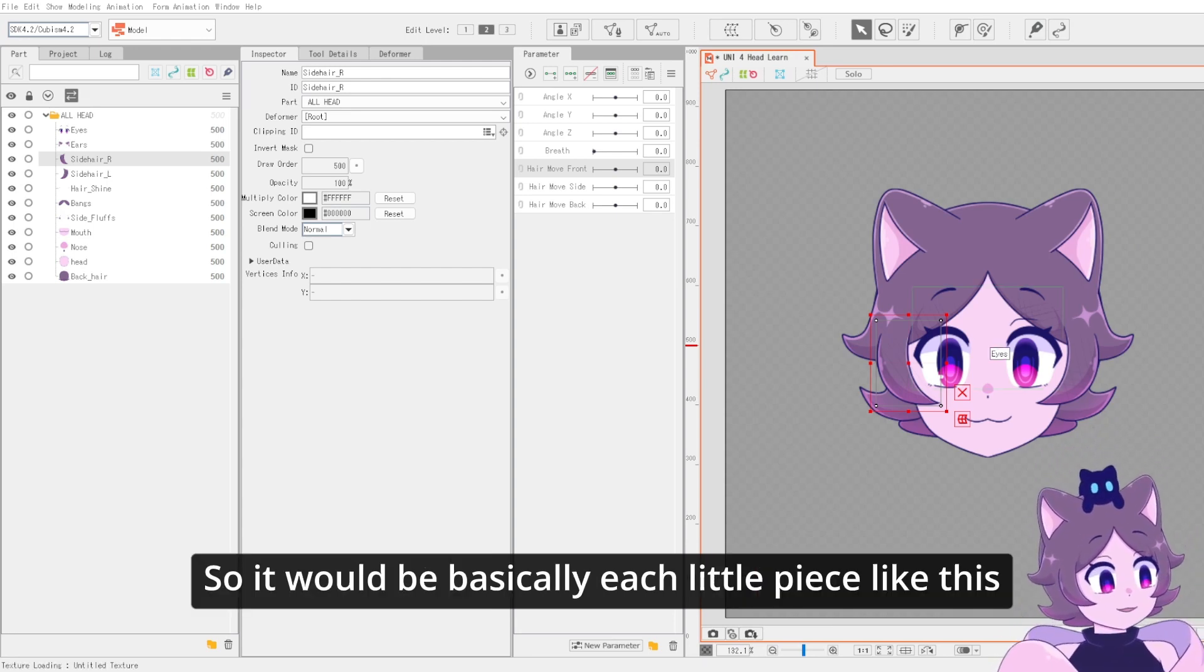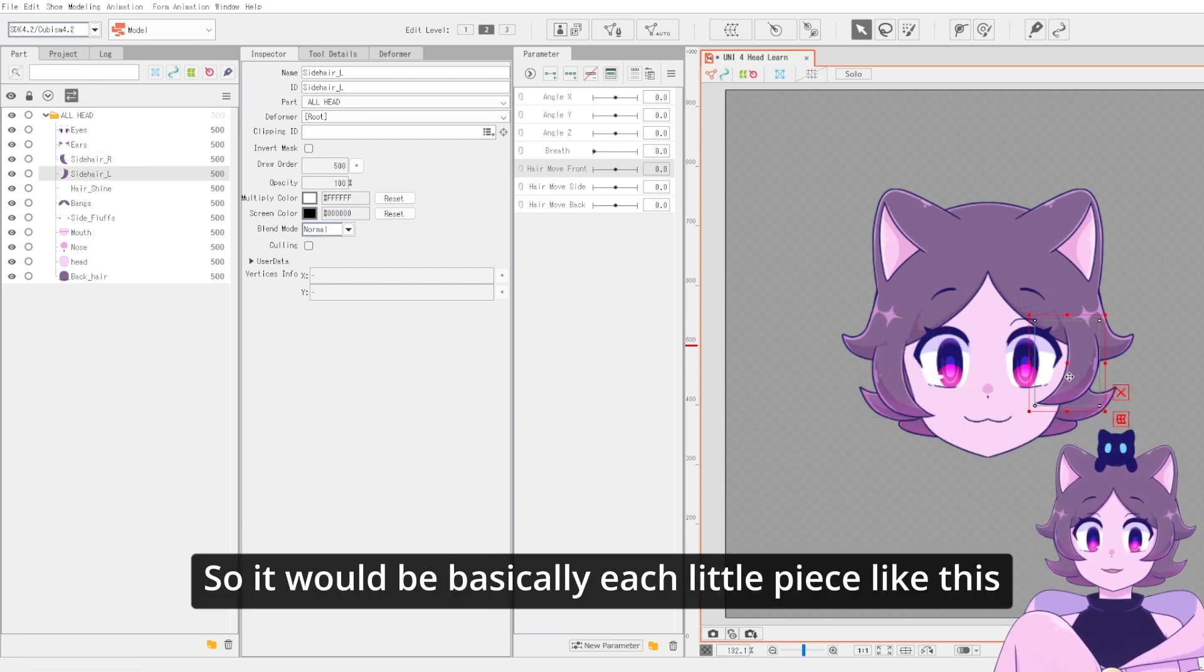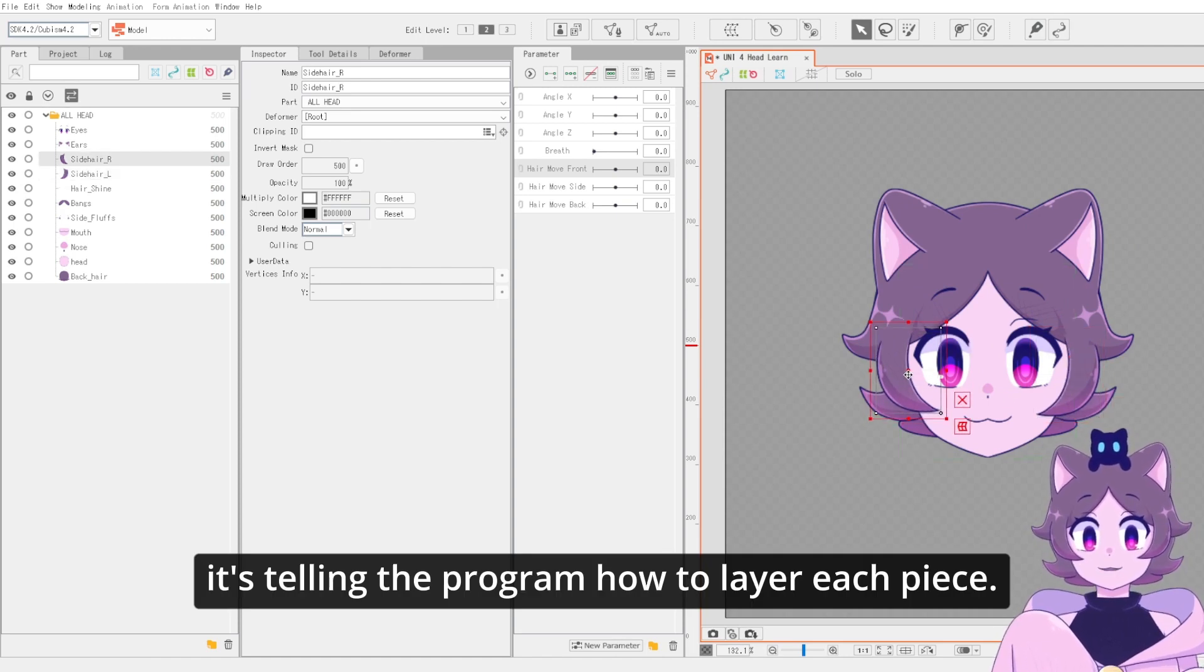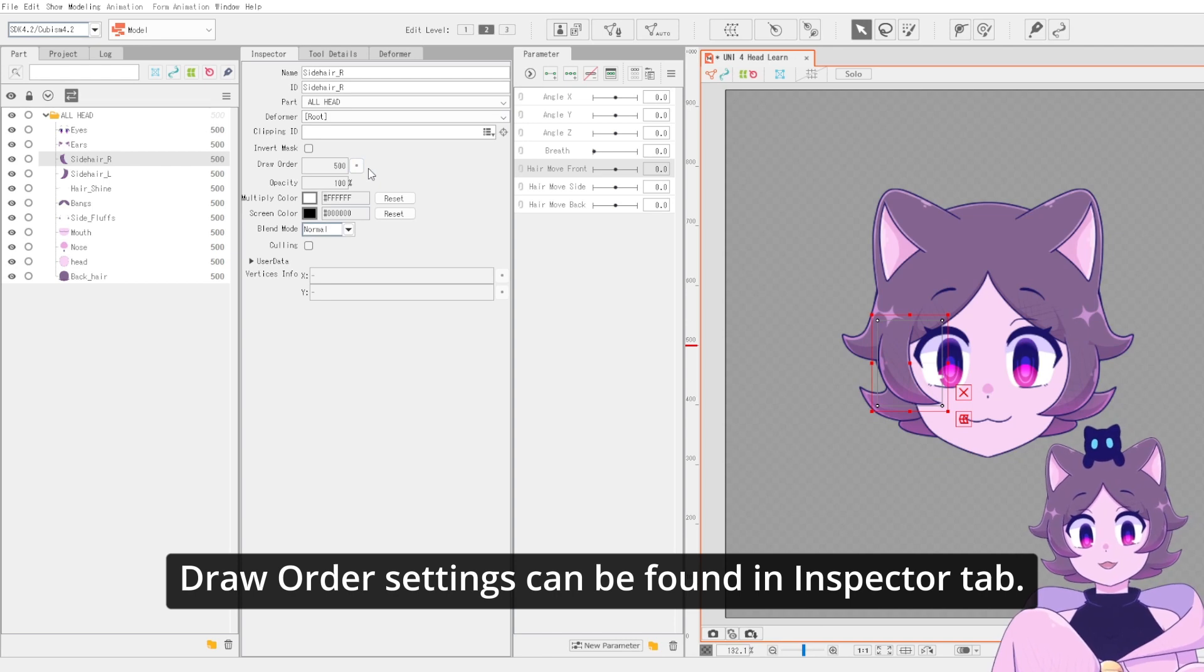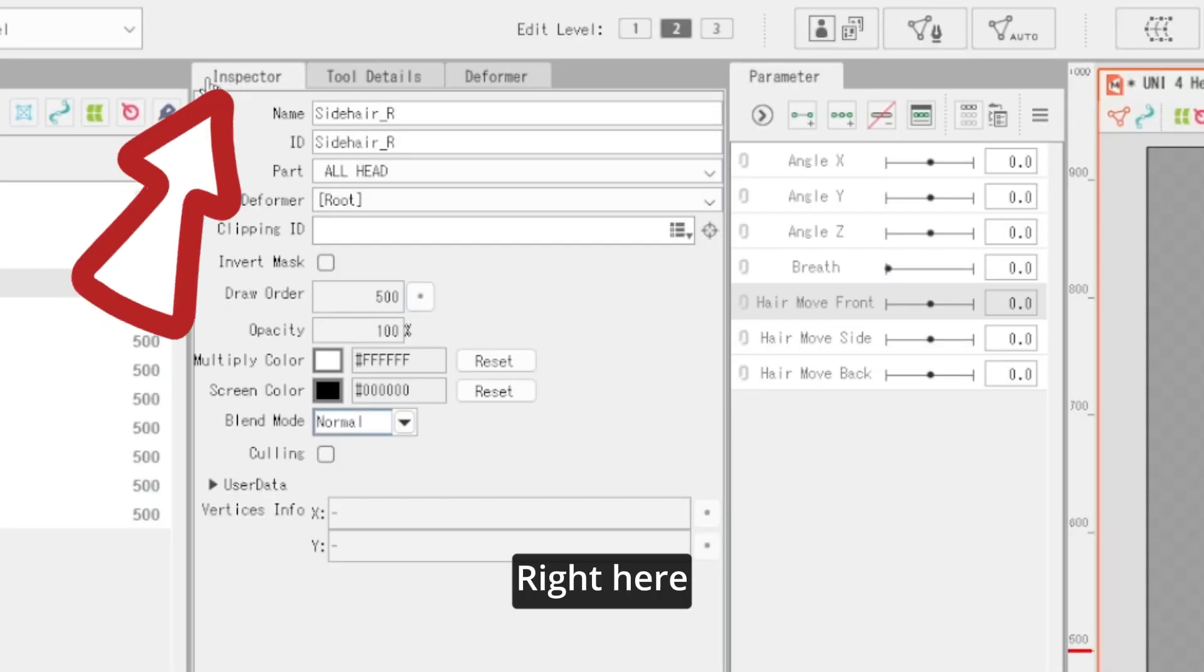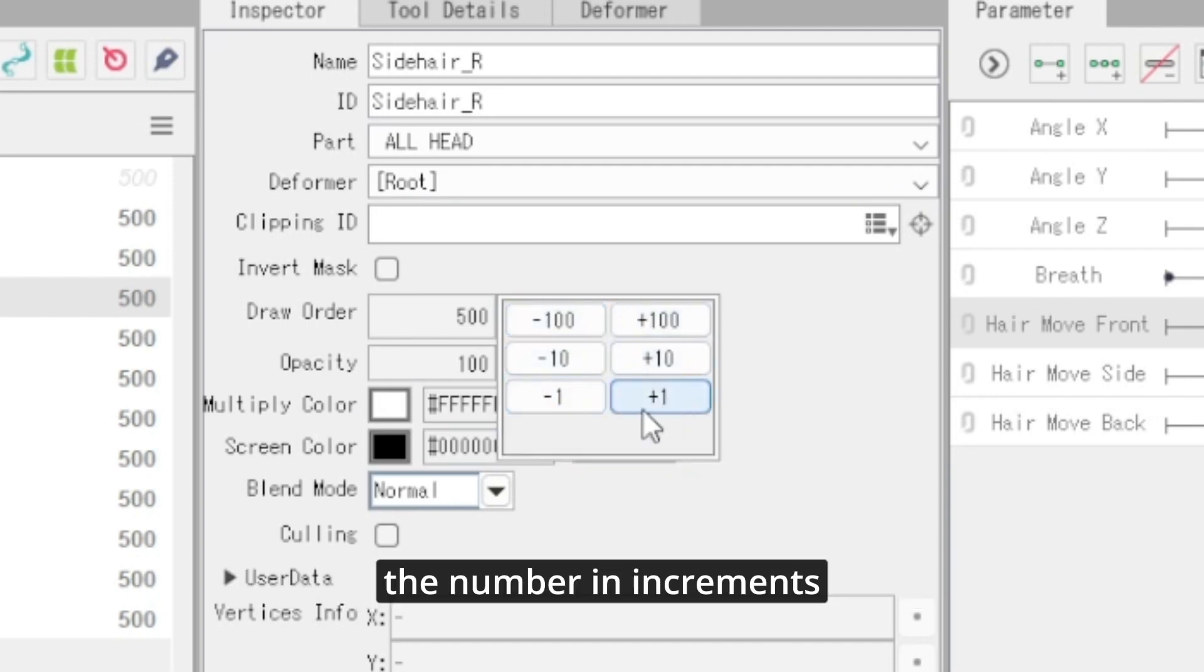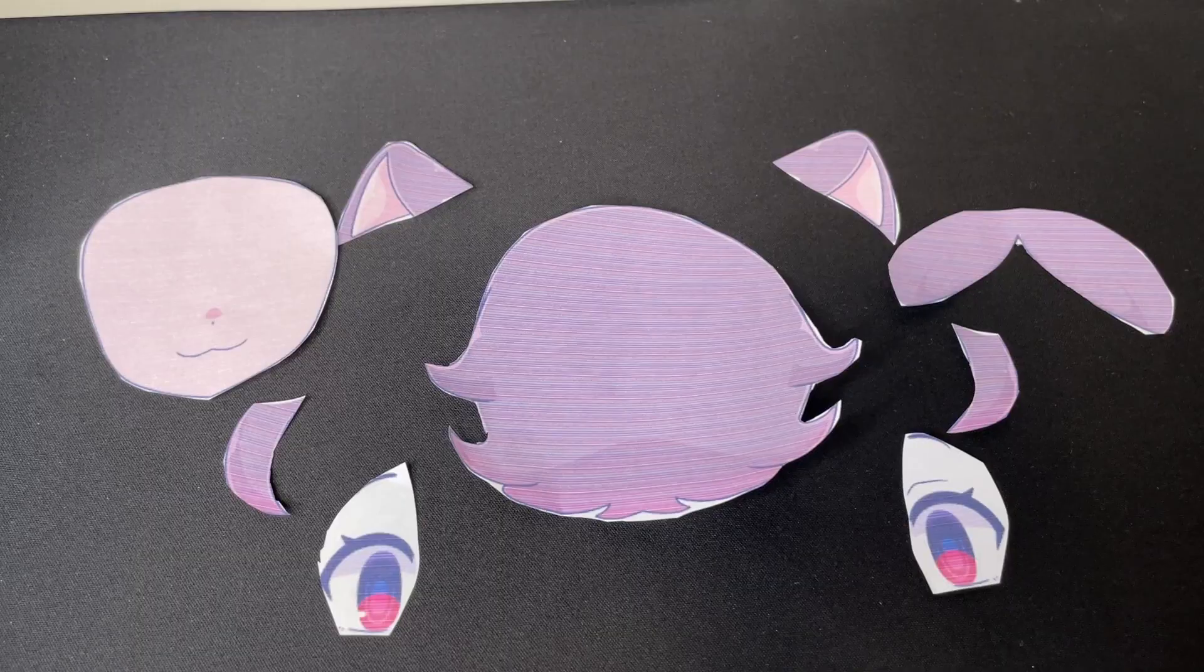So it would be basically each little piece like this. It's telling the program how to layer each piece. Draw order settings can be found in the inspector tab right here. It has a little button where you can move the number in increments or you can manually type in a number.